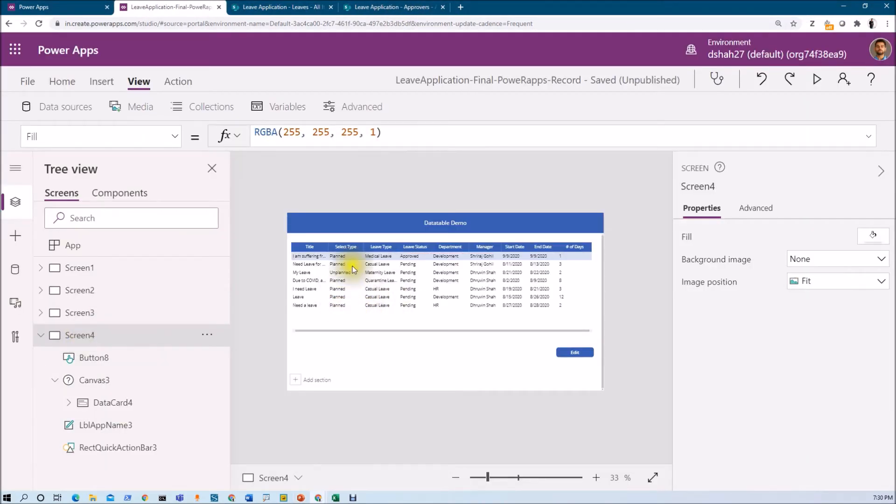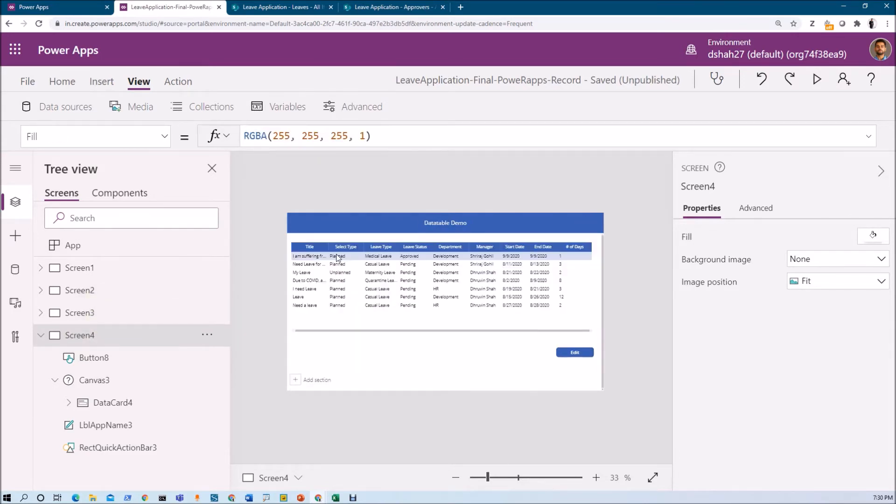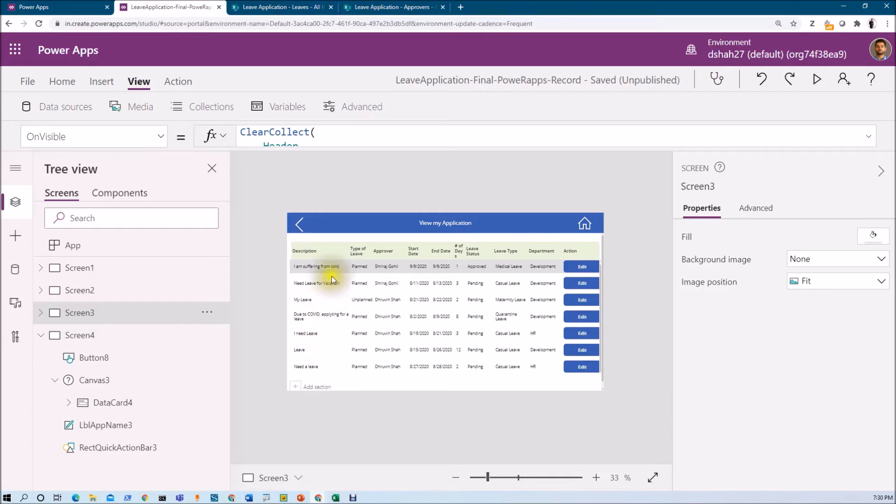This is my data table grid and this is my gallery grid. The first basic difference is that in data table, the headers are created automatically while in case of gallery, we need to manually provide the header. Here, basically, we have taken two different galleries, one to show these line items and one is for showing the header.